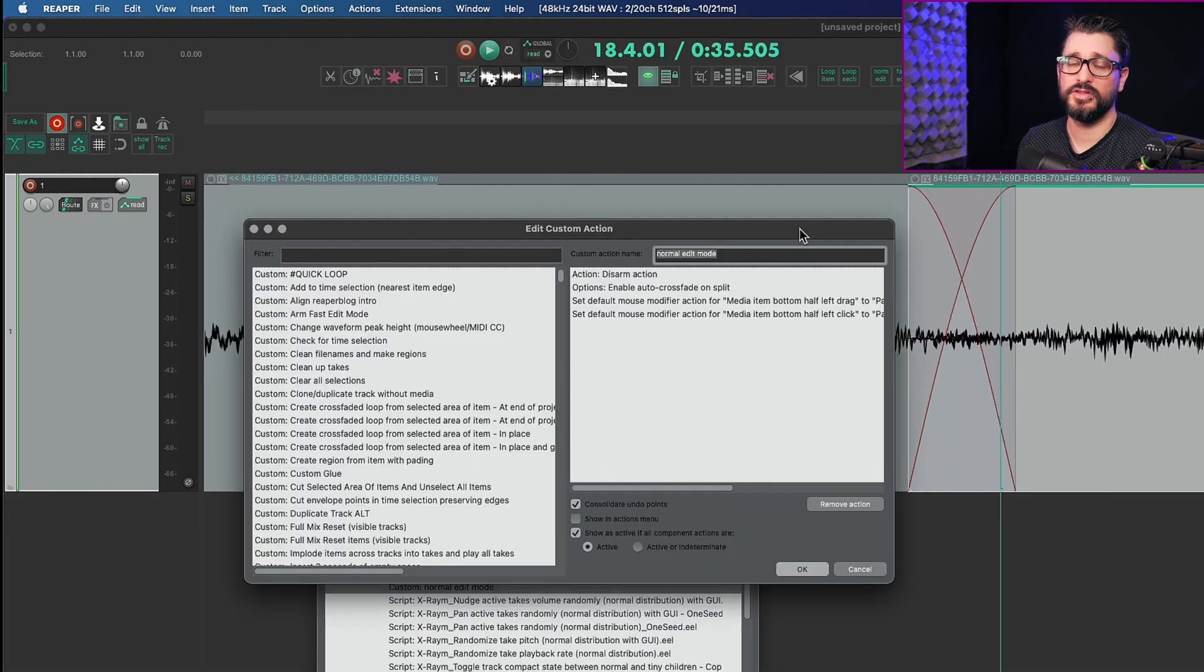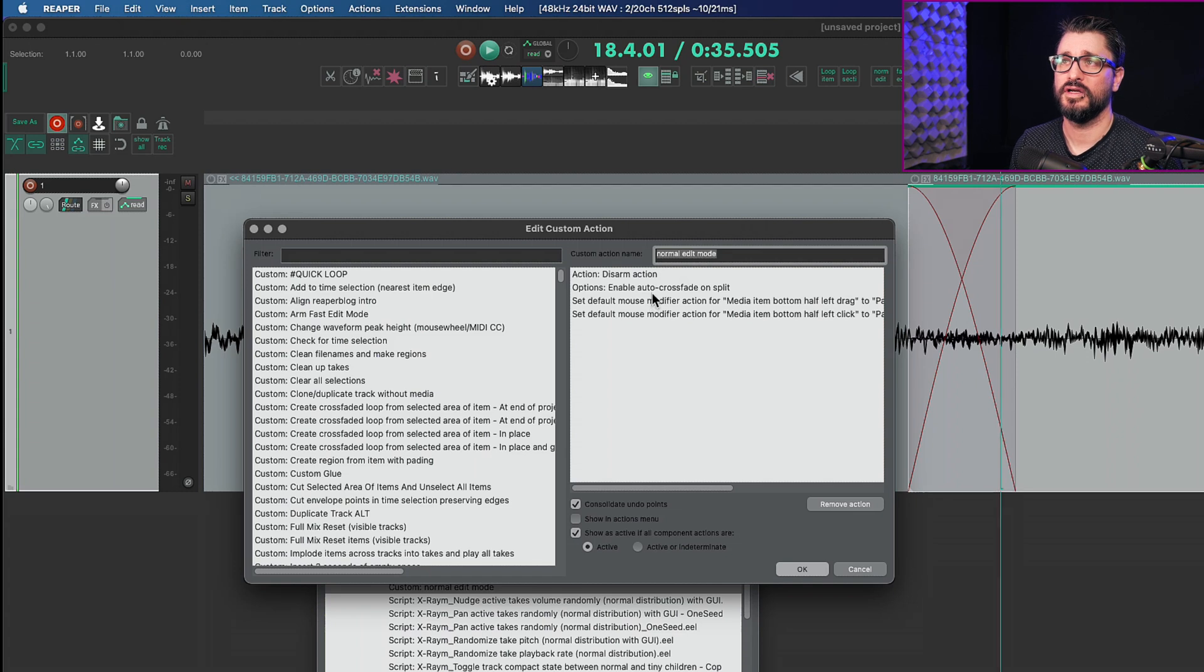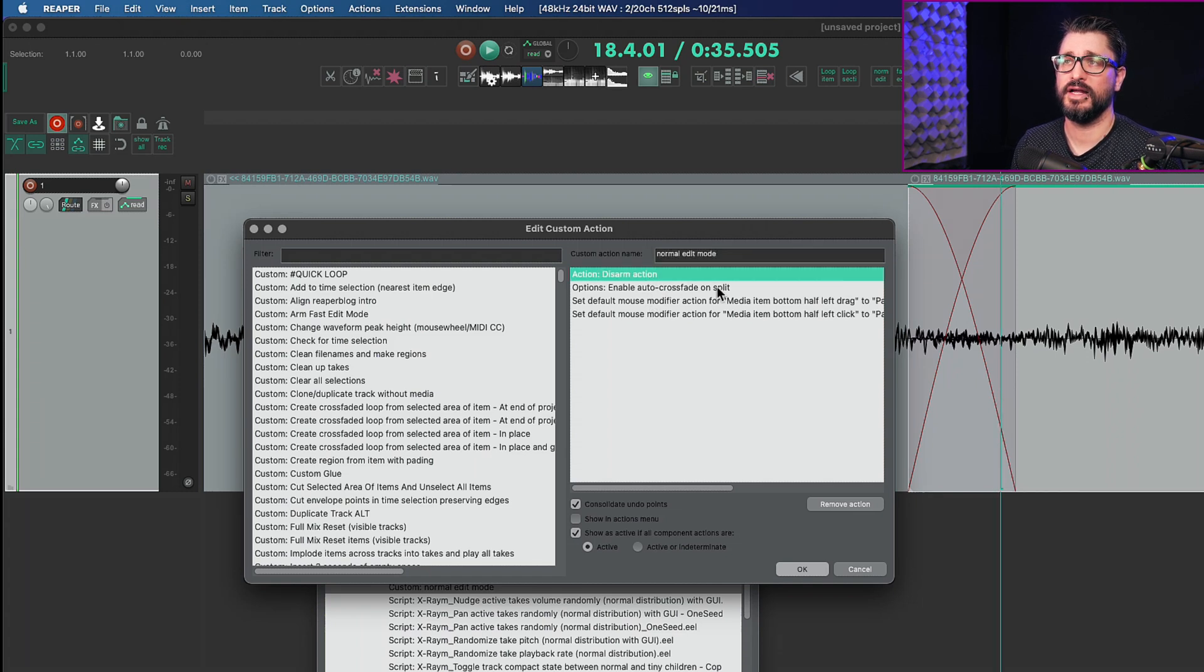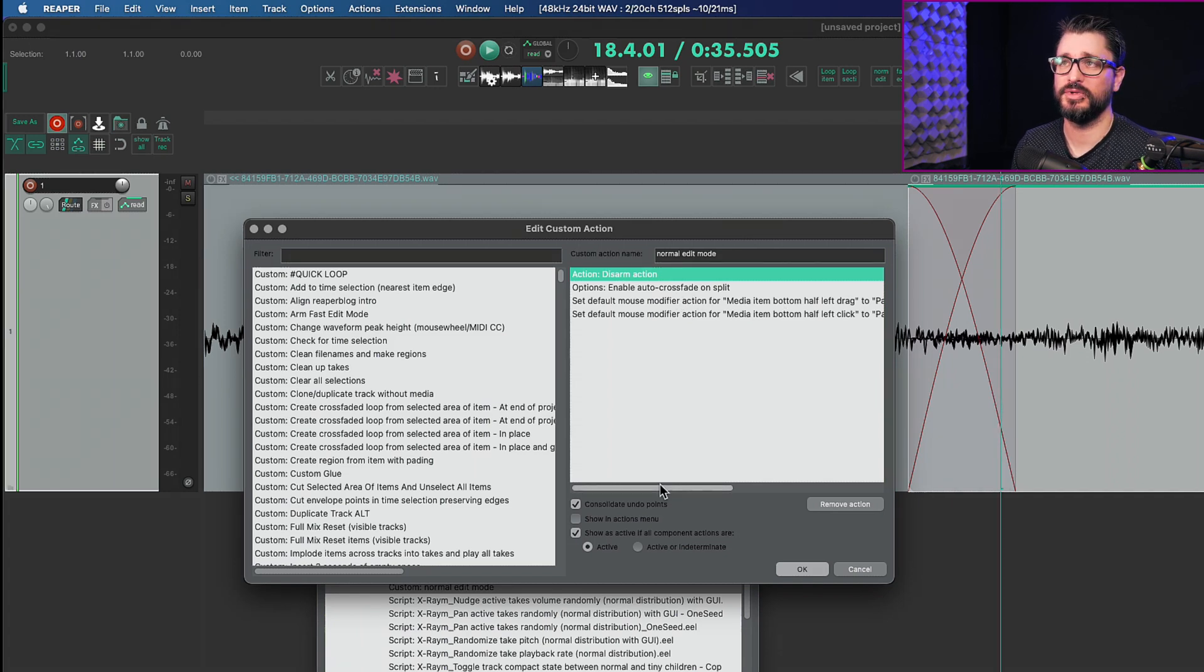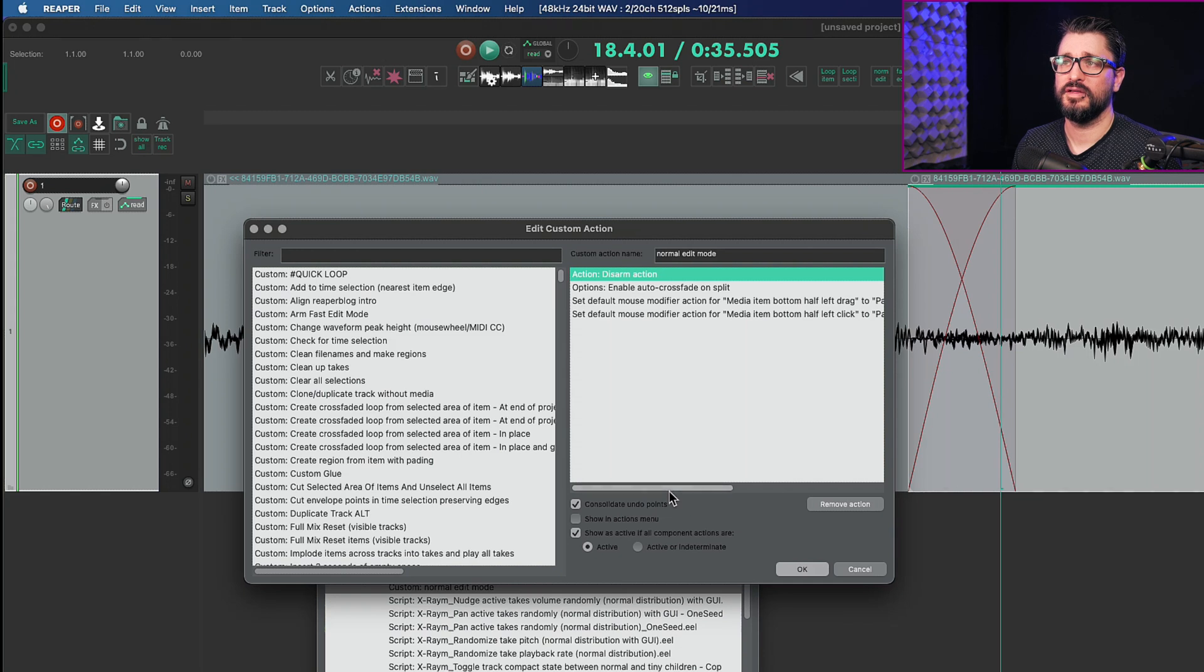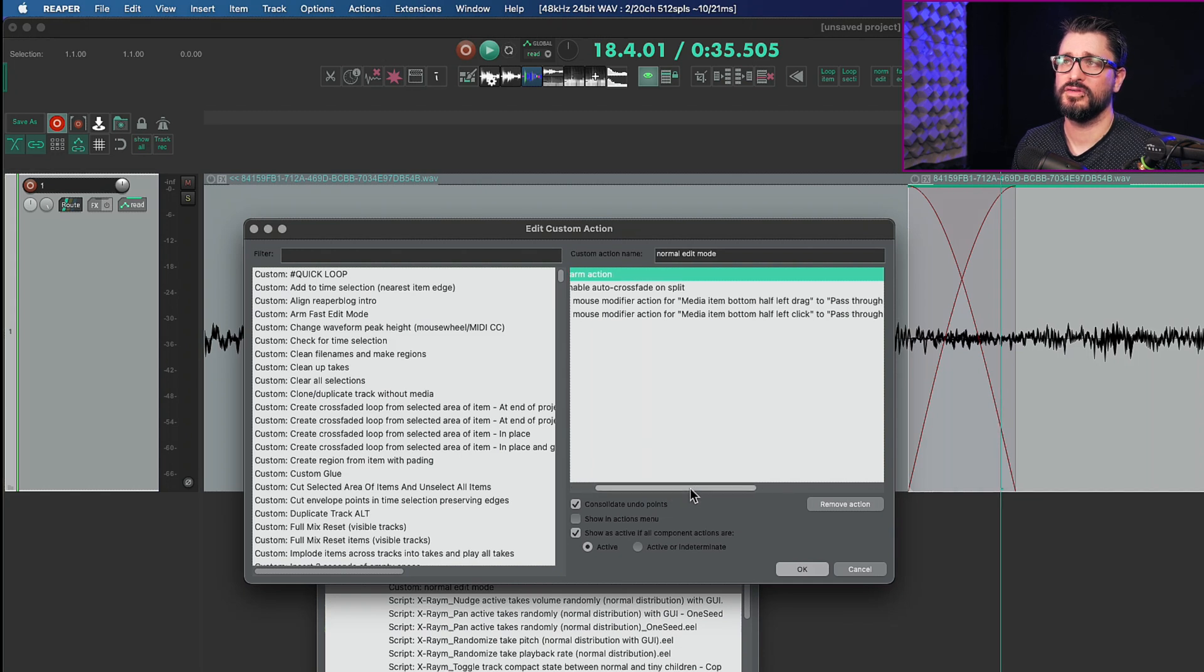Then we've got the normal edit mode button which is going to disarm any actions. It will enable auto crossfade on split which is just my preference for keeping it on, and then it will set two mouse modifiers back to the defaults.